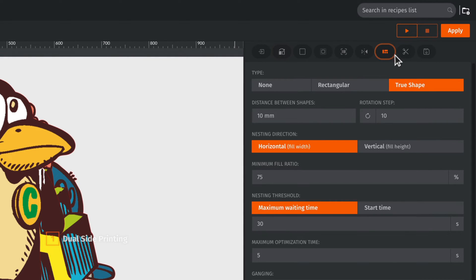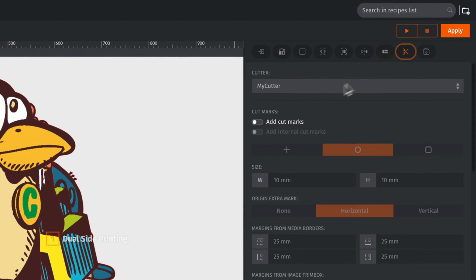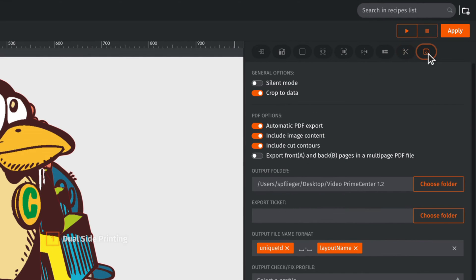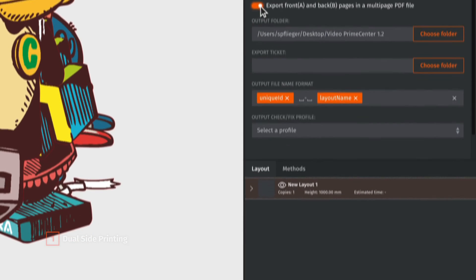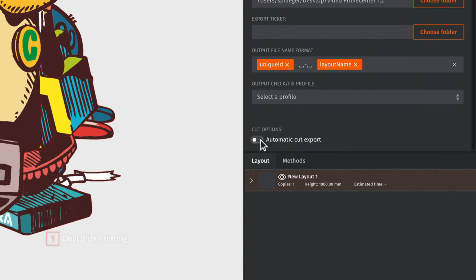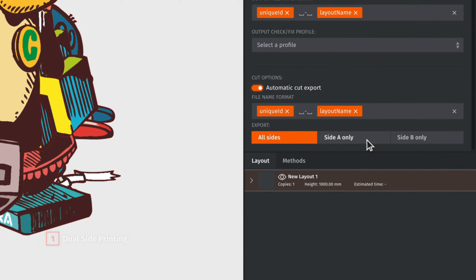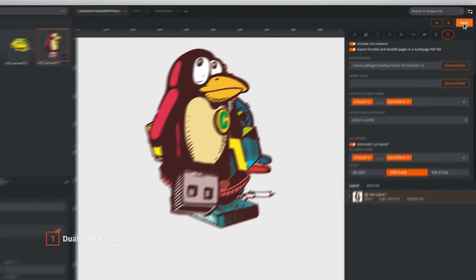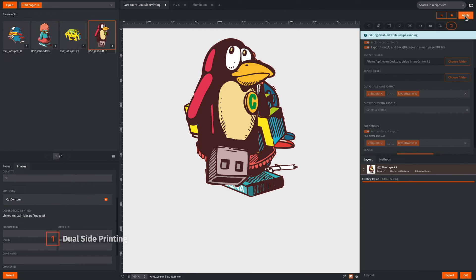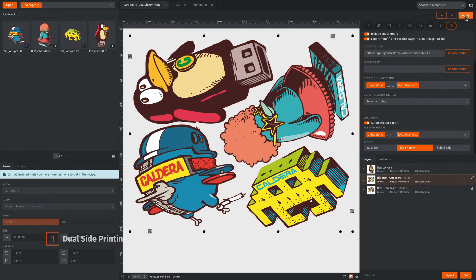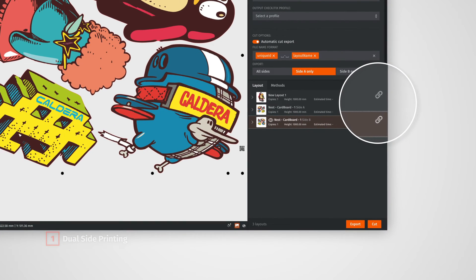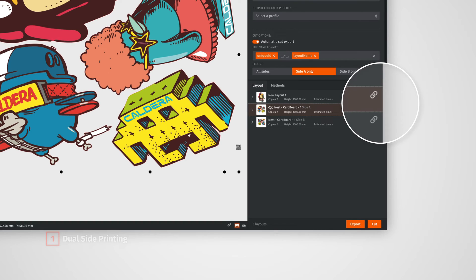We also want to generate a ready-to-cut PDF file as well as the output PDF layout. For more convenience, it's possible to generate both print layouts in a multi-page PDF file. For this project, a single cut file is enough, so we only export the side A cut file. Once everything is set up, we can apply the recipe. From the layout area, we can see that one layout per side has been generated, and this icon shows us that both sides are linked to each other and are part of the same job.